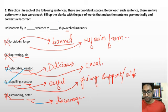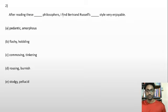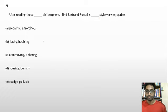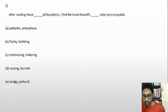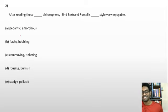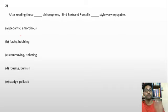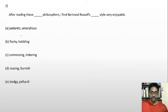Let's move to the next question. 'After reading these ___ philosophers, I find Bertrand Russell's ___ style very enjoyable.' Option A: pedantic — pedantic means somebody who is excessively concerned with minor details or minor rules. So 'pedantic philosophers' is possible.